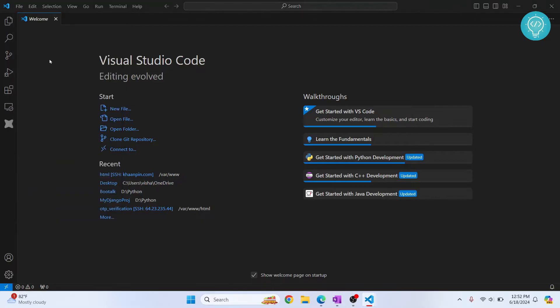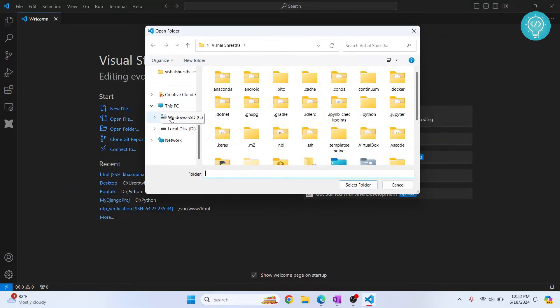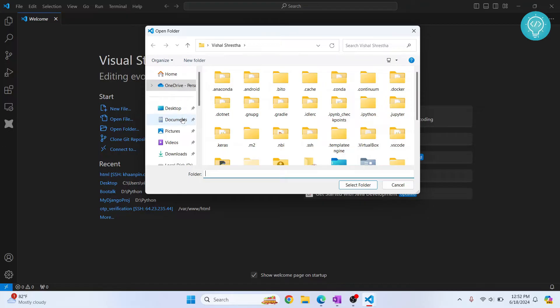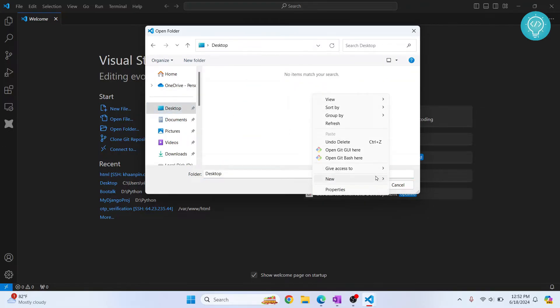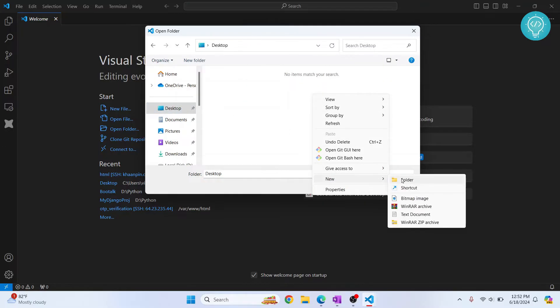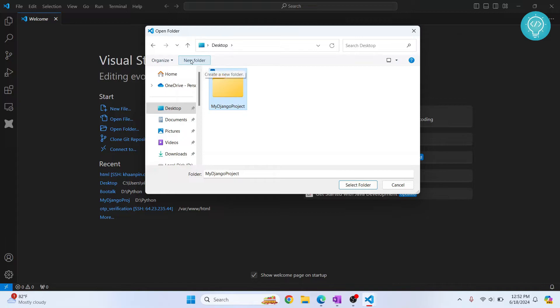Let's create a new project folder for our project, so I'll just create this in Desktop. I'll right-click and click on New Folder. Let's call this my Django project, or you can just click this new folder to create a new project. After that, click Select Folder.